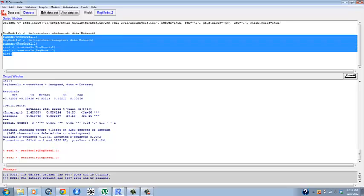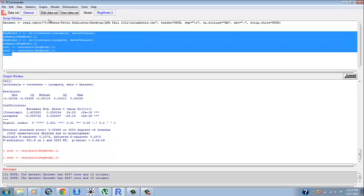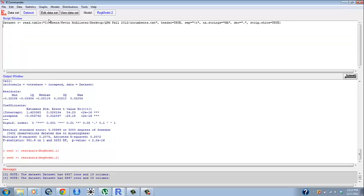Hey guys, in this video I want to show you how to plot residuals using R Commander and how to save them. Unfortunately in R Commander, there's really no other way that we can do this from using the drop-down menus, so we're going to have to use some code.